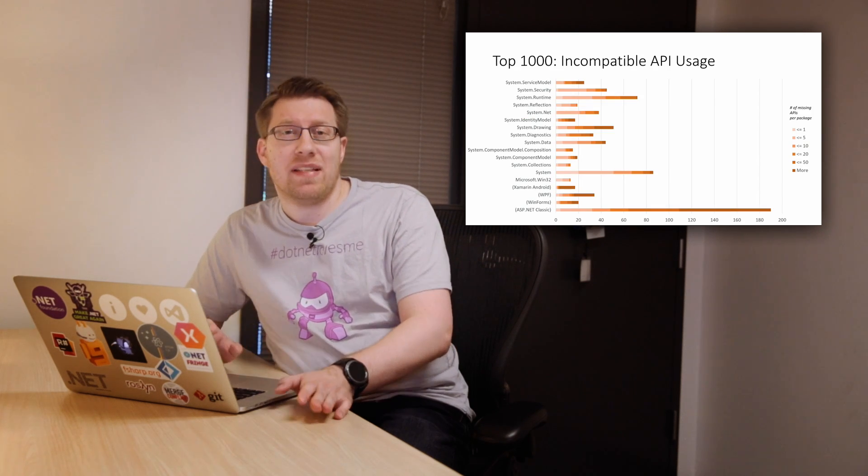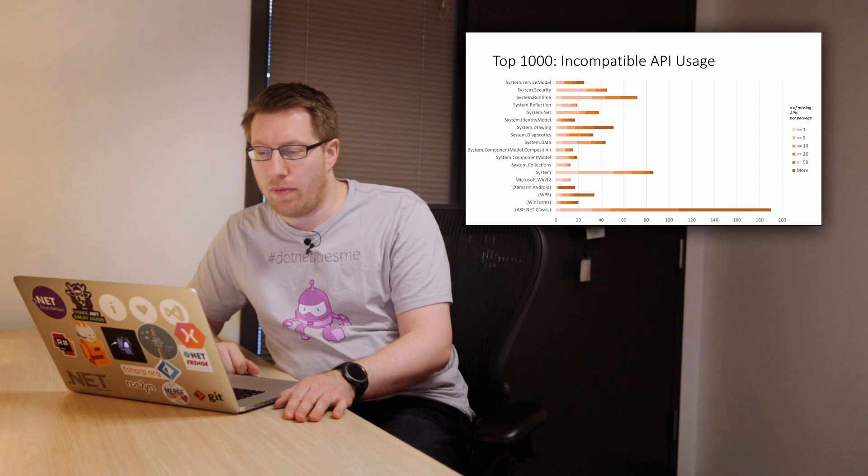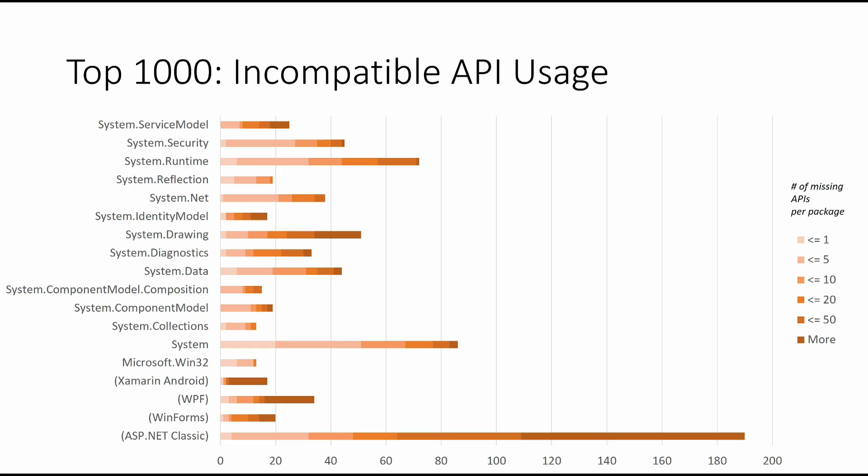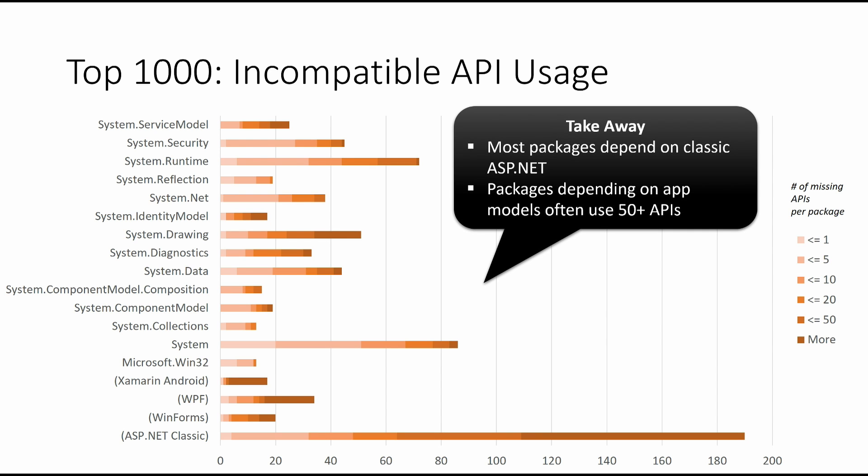So now let's look at the missing APIs in the top 1,000. And what you can see here is basically a chart that has the namespaces on the left-hand side. And then we grouped what we call the app model-specific namespaces with parentheses, so they all show up at the bottom. And then what we have done for each package is we have basically counted the number of APIs that they call from each namespace, and then color-coded that. So what you see here is in this very light red is when you have one API call only, and then it's getting to darker reds, the stronger the dependency ends up being. And we basically stopped at 50. So when you have more than 50 API calls in the namespace, you really heavily depend on the namespace.